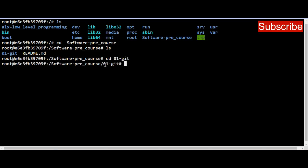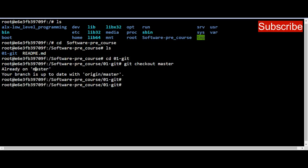Now inside '01_think_it', we have to make sure we are on the master branch because we want to merge the content of update_scripts into master. We run 'git checkout master' and press Enter. It tells us the branch we are currently on — and we can see we are already on master. So now the next thing we want to do is to merge.